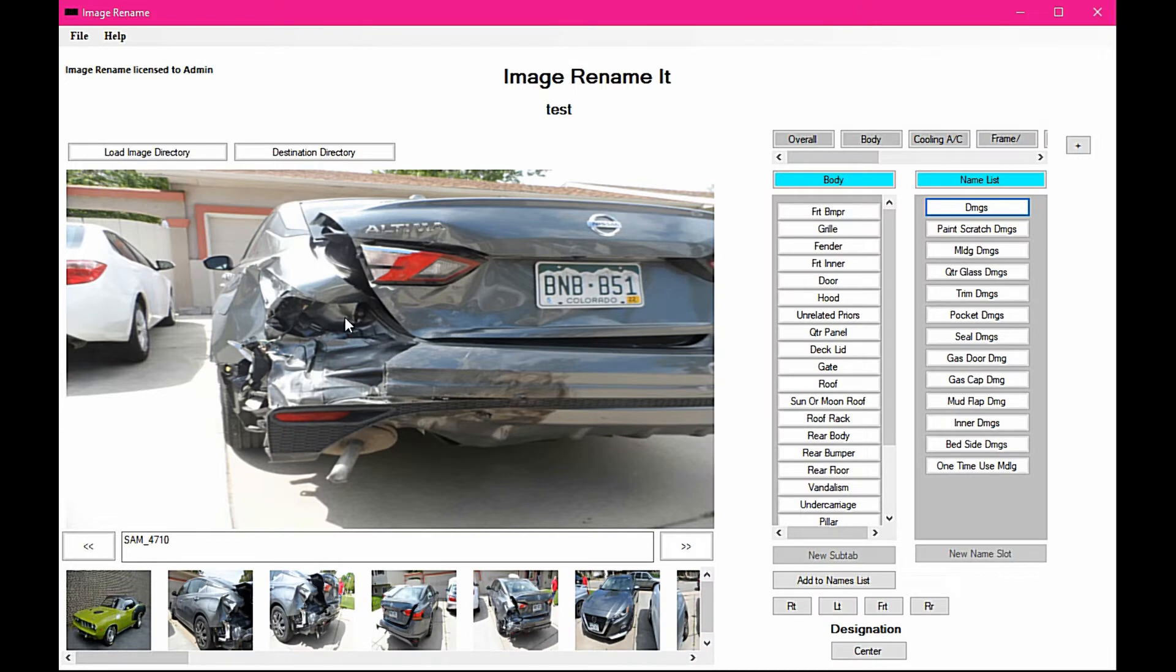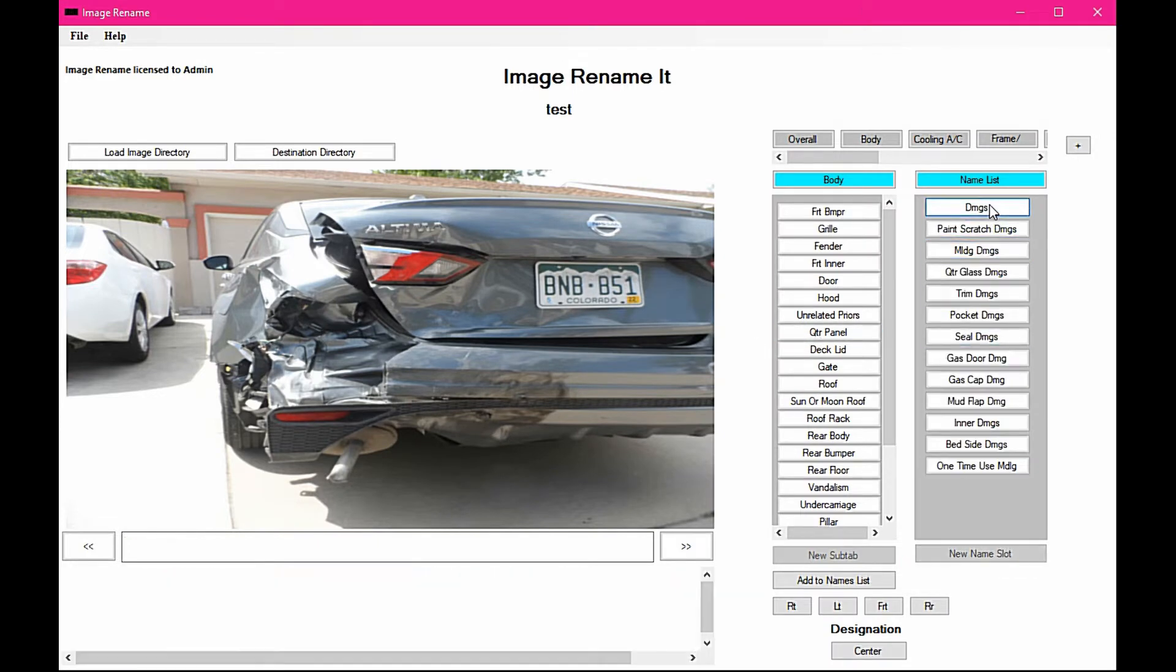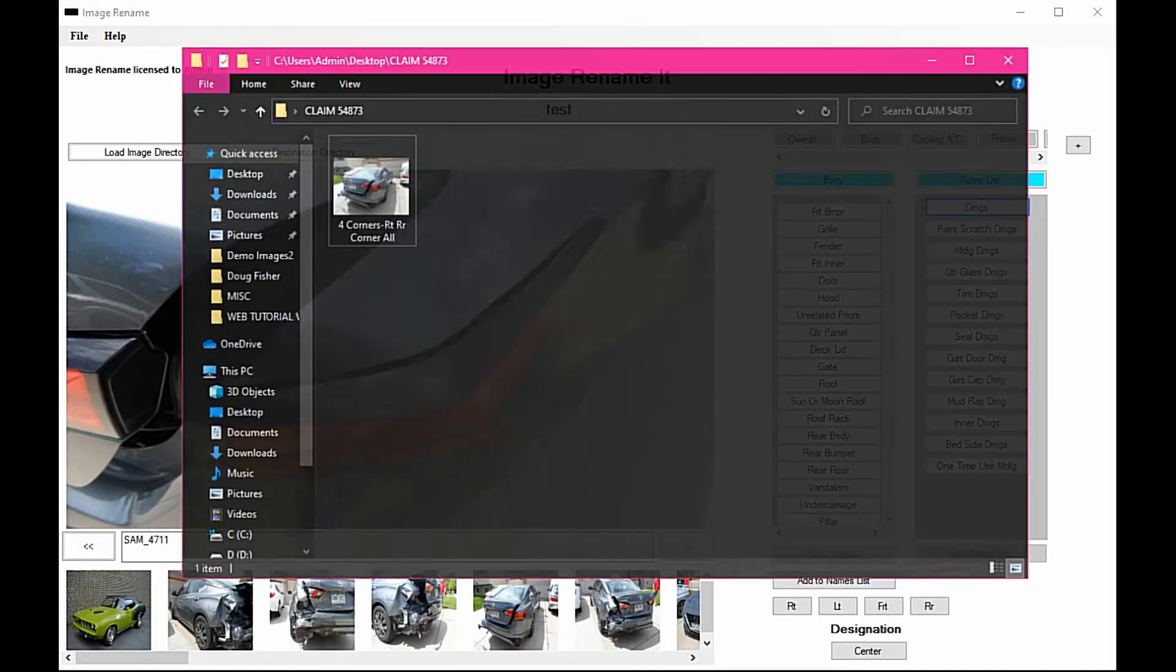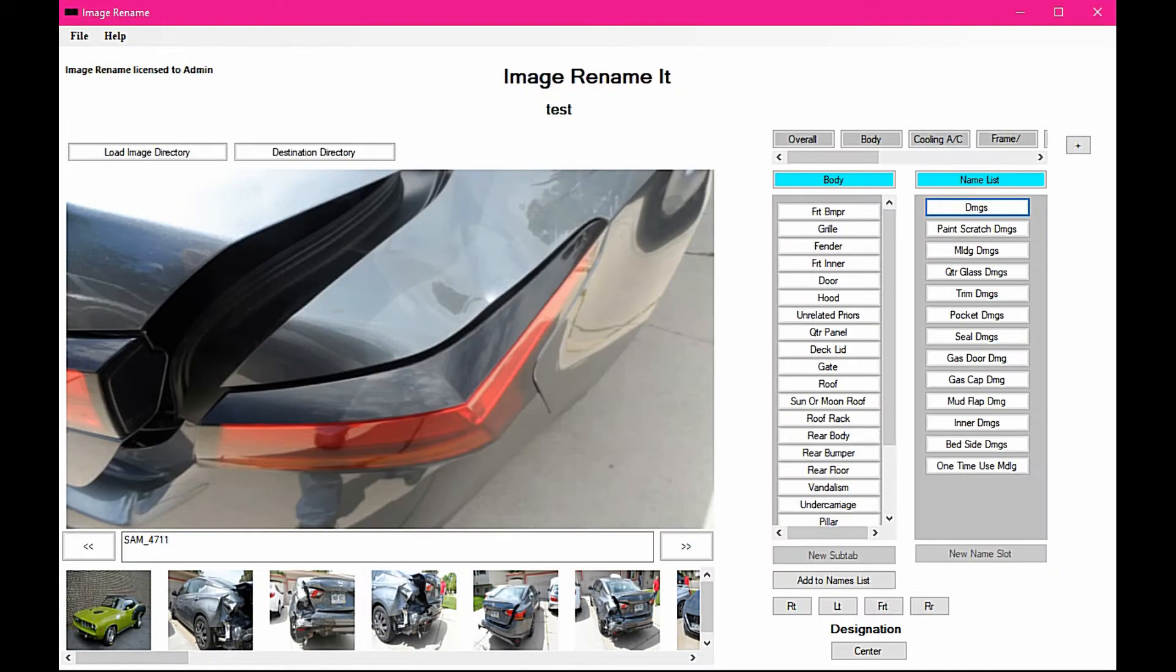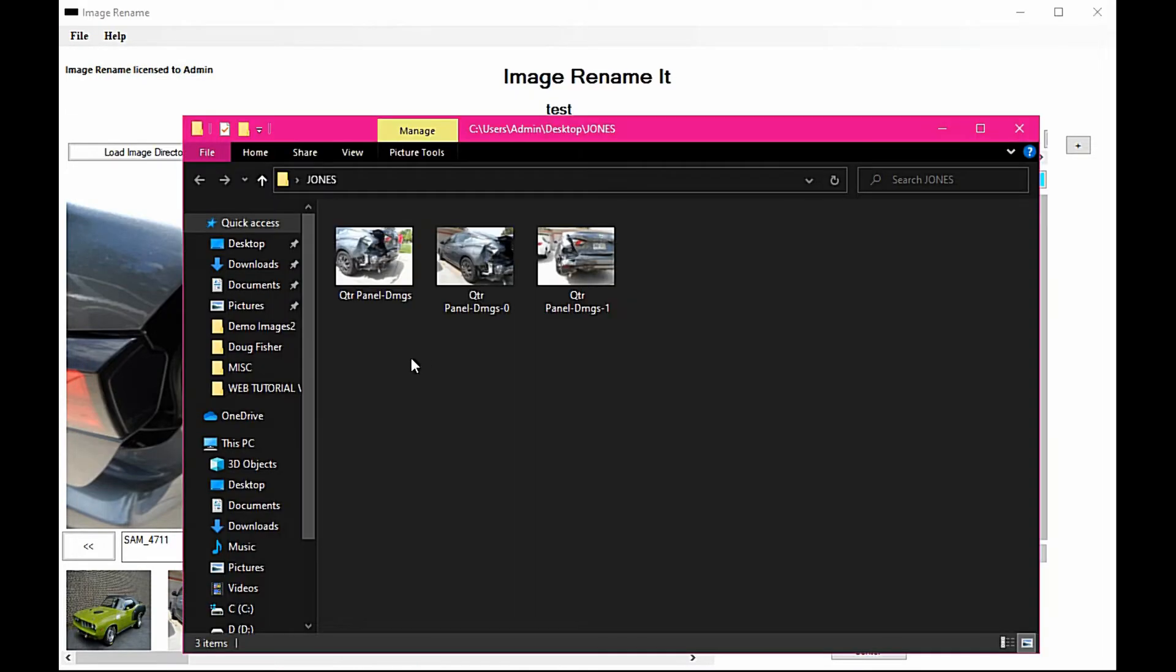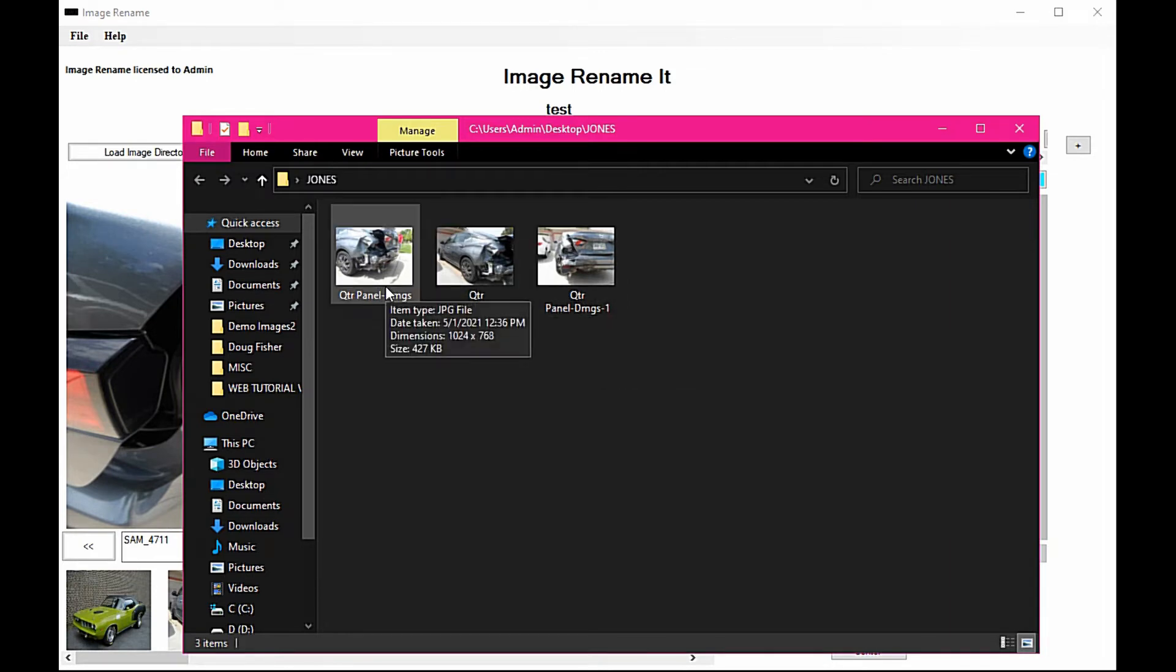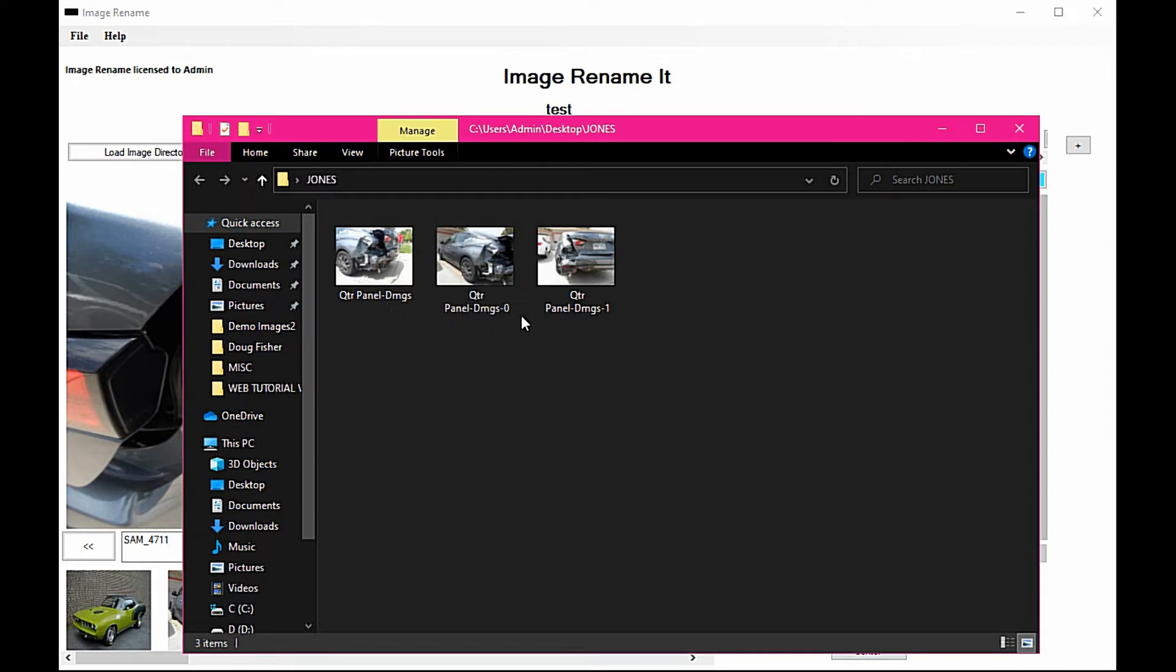So if we use the very same thing here again, the program is going to go ahead and say quarter panel damages number one. So it starts out with no appending numbers, it adds a zero, and then it adds one.